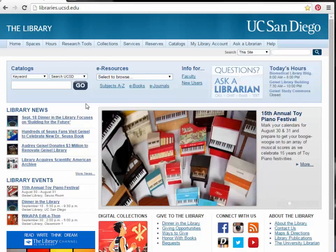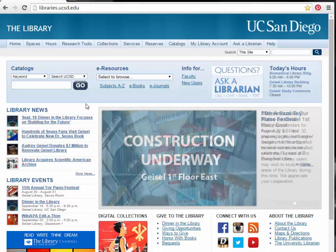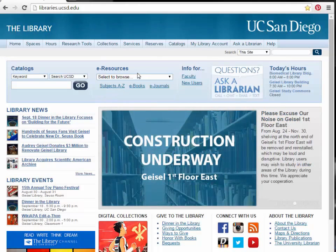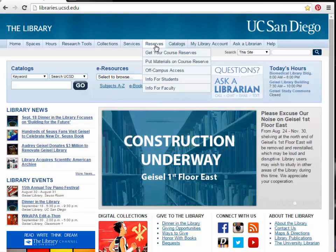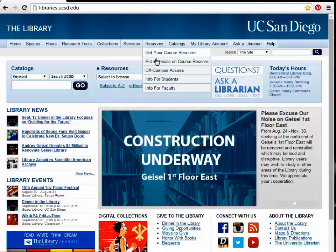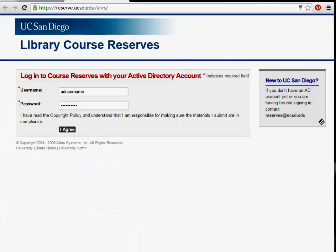To start, you will need to log into the library's Course Reserve page. From the library's home page, click Put Materials on Course Reserves from the Reserves menu. To log in, use your Active Directory or AD username and password.